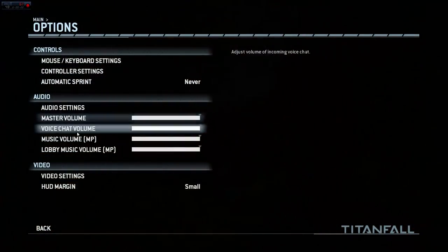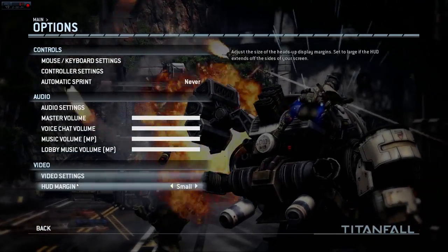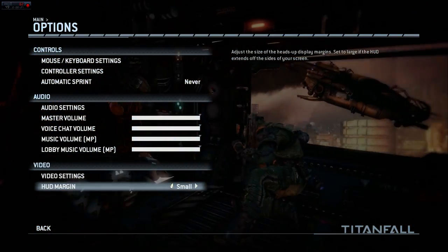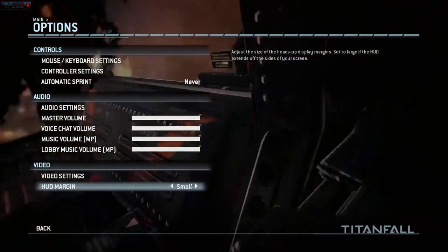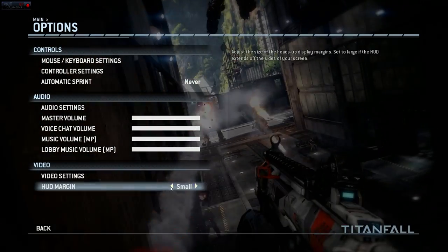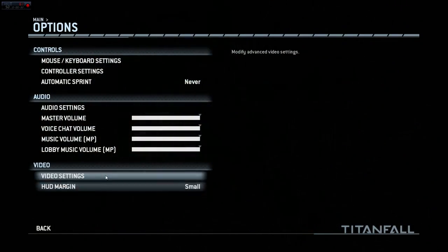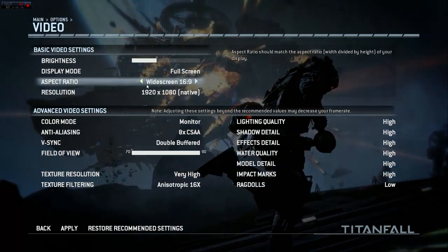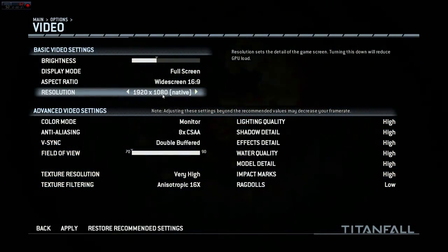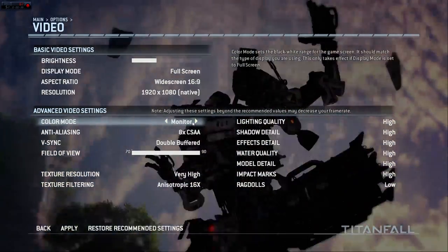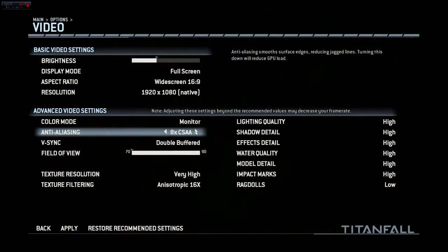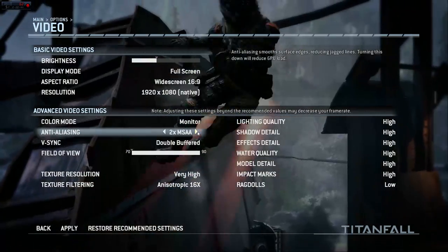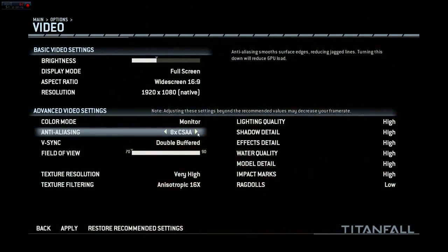There are quite a few options, and even more once we get into video settings. First of all, we're going to look at the HUD margin — this is basically how far and how big the HUD is on your screen. We're going to keep it on small. Secondly, we're going into video options, and we have all the basics: 1920 by 1080, widescreen, color mode, and anti-aliasing.